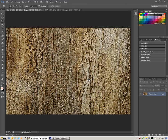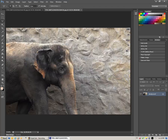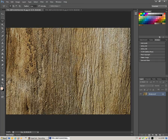In this video, I'm going to show you how to switch backgrounds. This is the background that I want to switch to, and this is the elephant that I want to switch. Basically, I want to replace this rocky wall here with this texture.